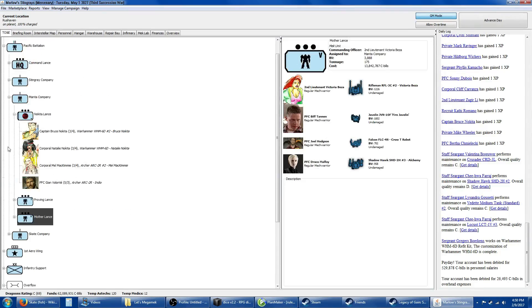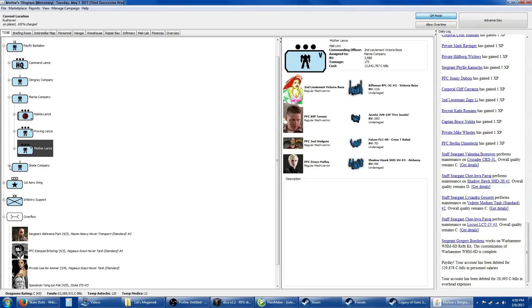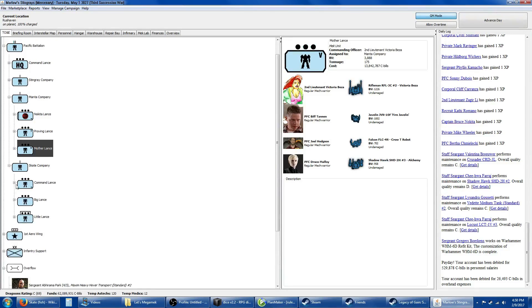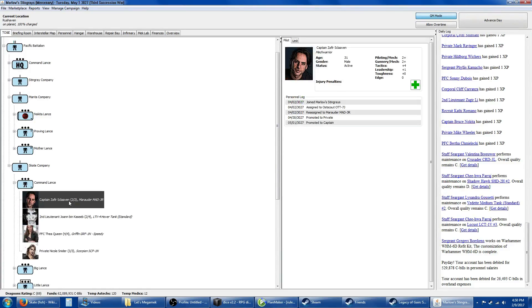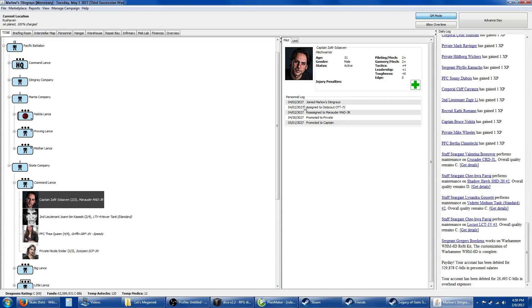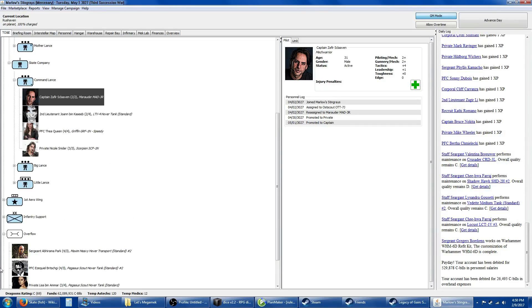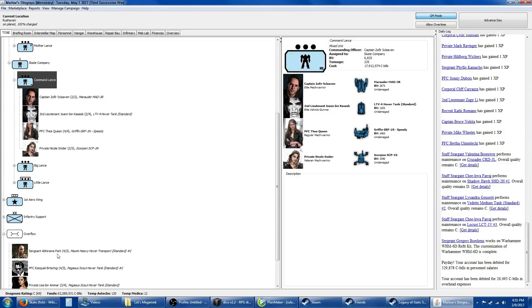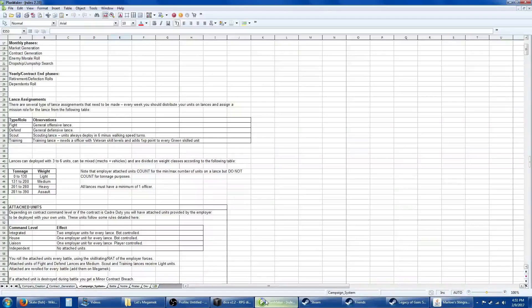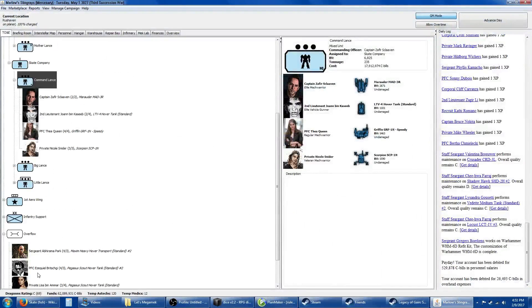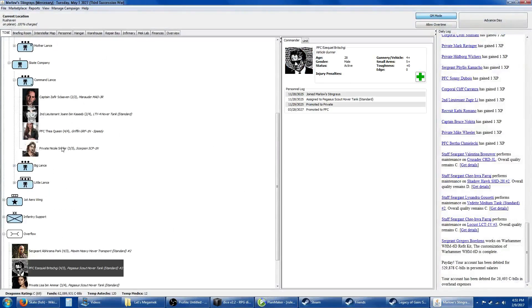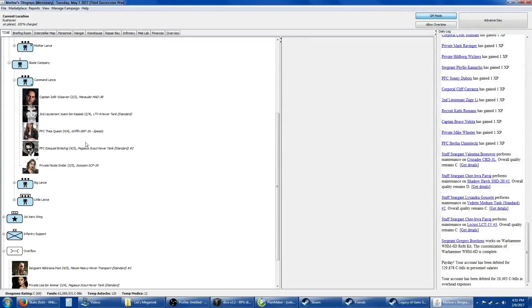Now for the new company, Skate Company. The command lance is Captain Steve Rogers, a relatively new acquisition with four tactics. I kind of had to roll with that. He's in the Marauder with an LT4 hover tank, a Pegasus, a Scorpion, and Speedy in her Griffin up in this command lance.